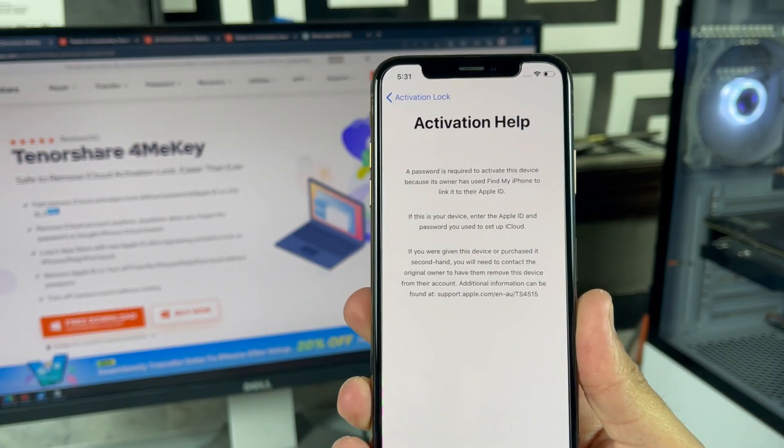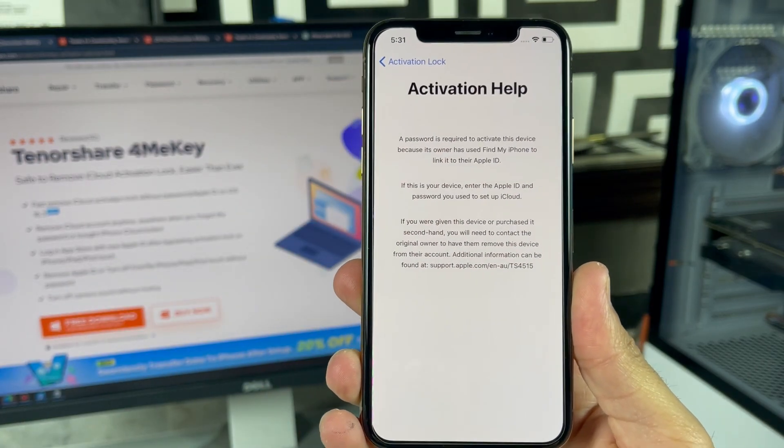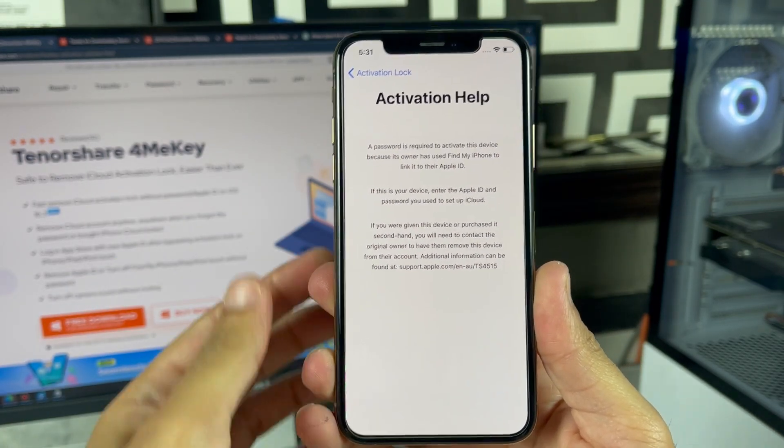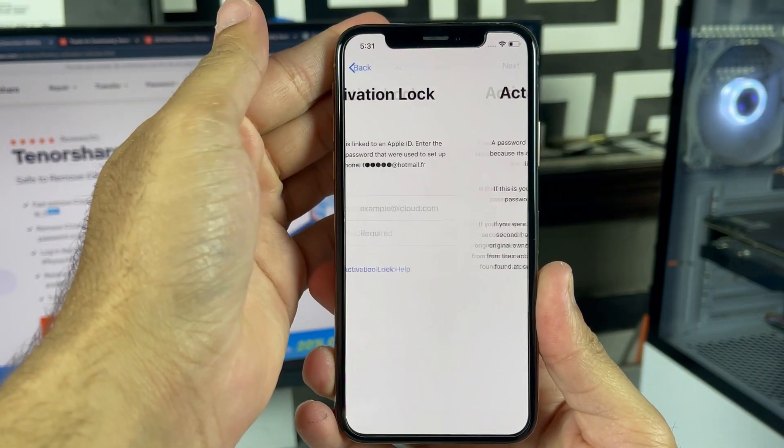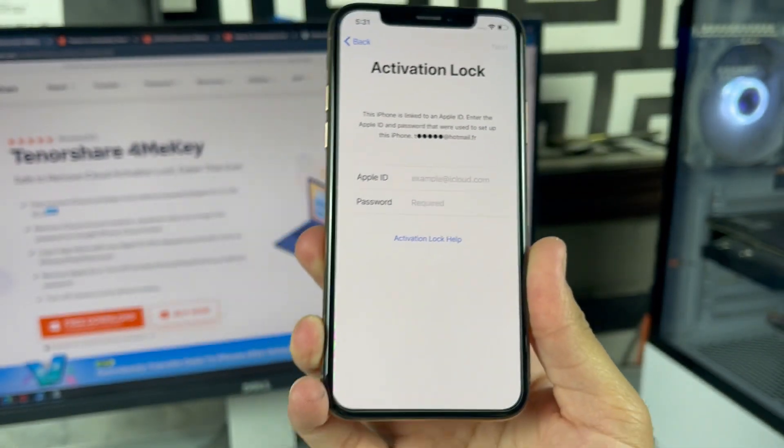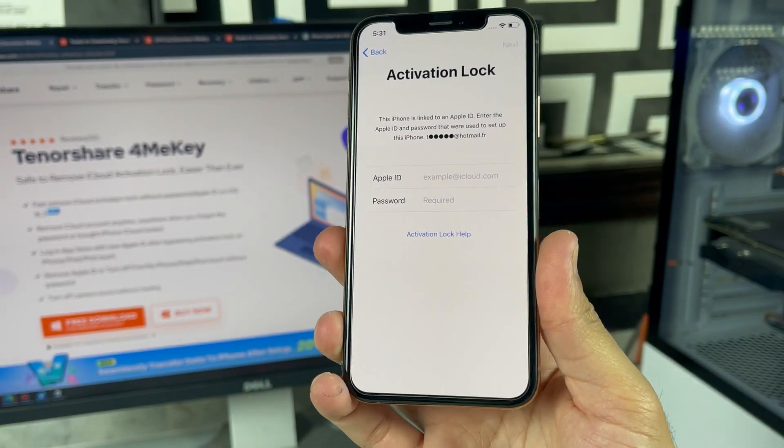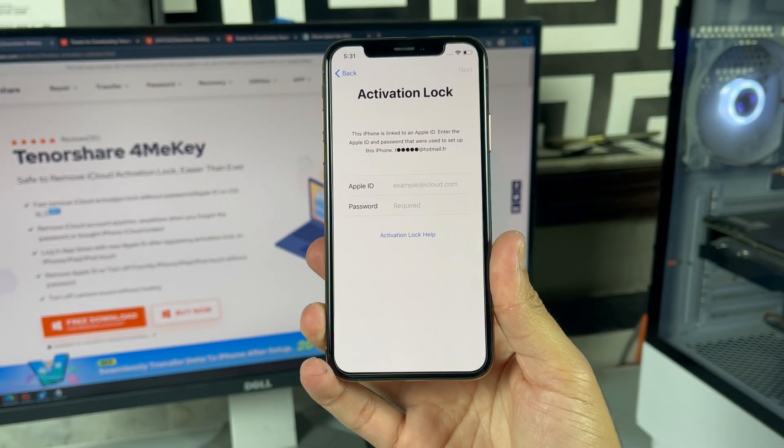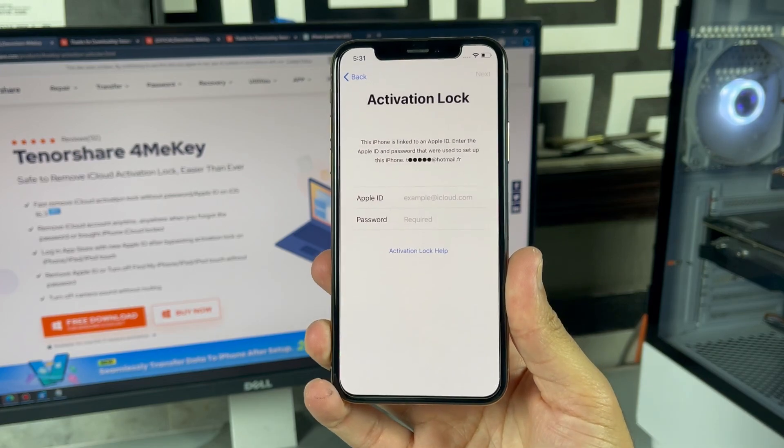In this video I will be showing you a step-by-step guide to bypass iCloud activation lock from your iPhone, iPad, and iPod, as it's now quite easier than ever before.